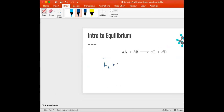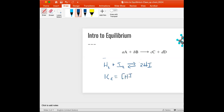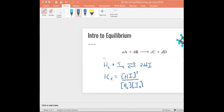Let's do one with two reactants so you can see. We've got H2 plus I2 going to 2HI. Our equilibrium constant: we put the product HI on top — it's squared because of the coefficient 2. Now we've actually got two reactants, so we put them both on the bottom multiplied together — H2 times I2, each to the power of one since both coefficients are one.